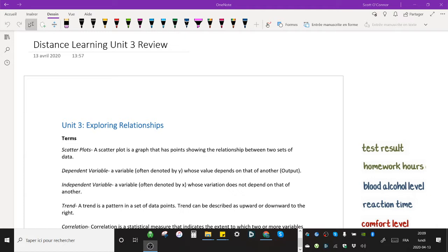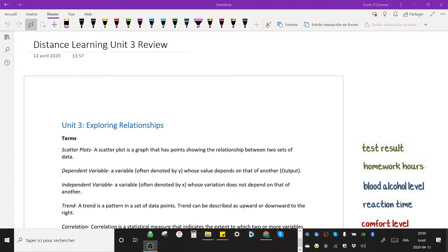I'm going to go over a few terms to start us off. We've been working with scatter plots. A scatter plot is a graph that has points showing the relationship between two sets of data and there's not going to be a question on the evaluation asking what is a scatter plot, but you should have a basic sense of what we are working on.